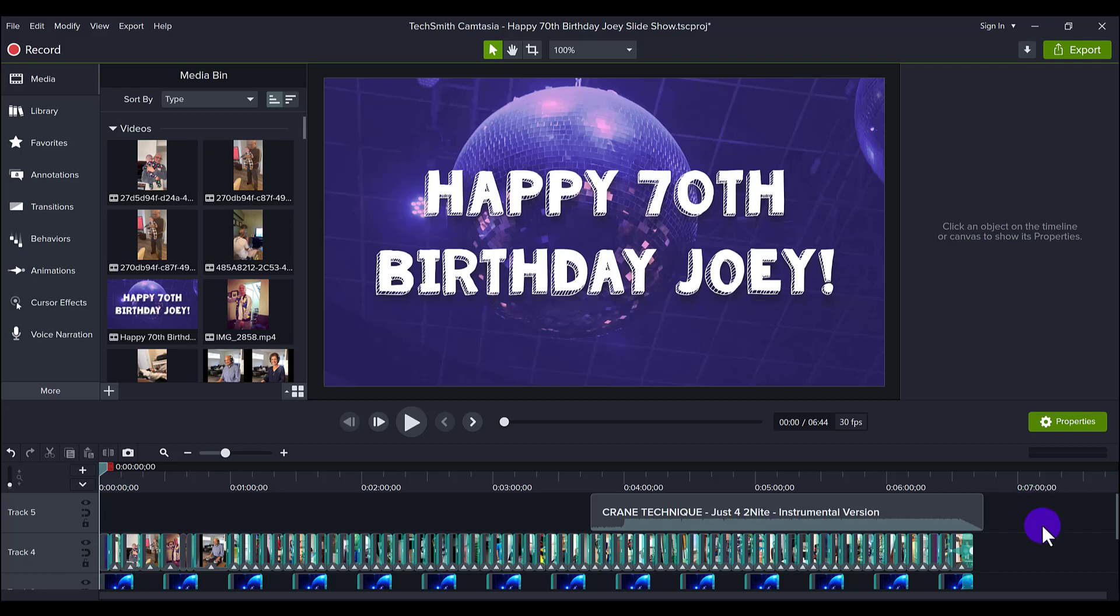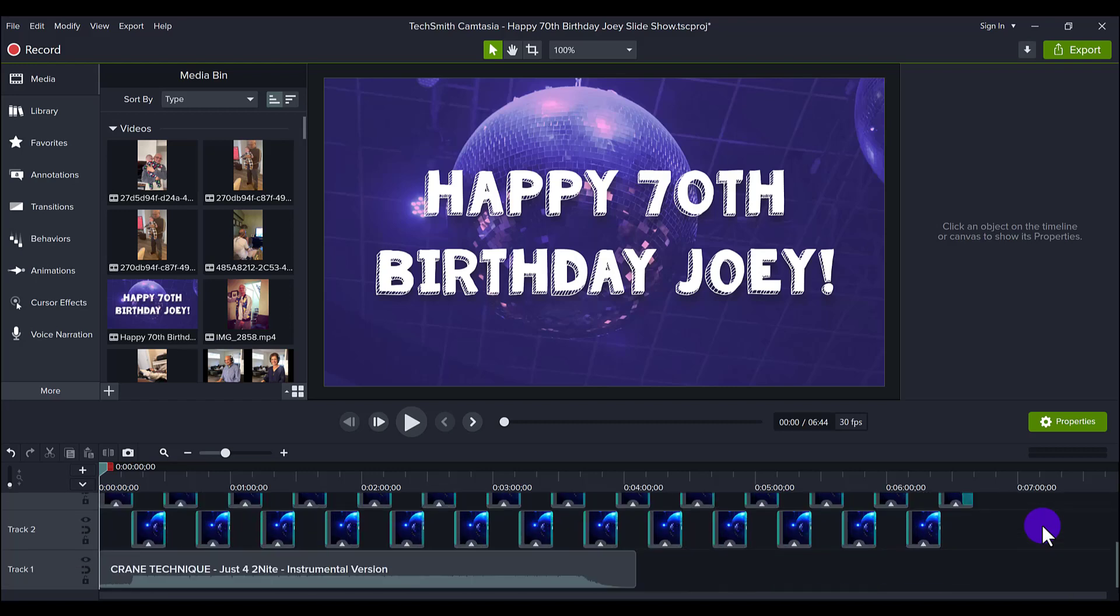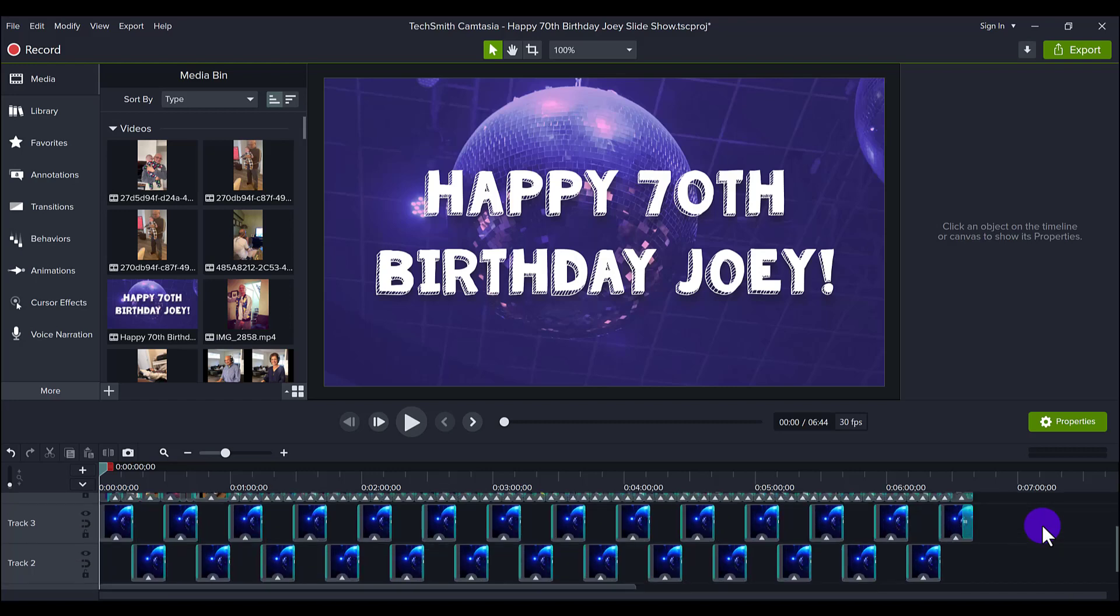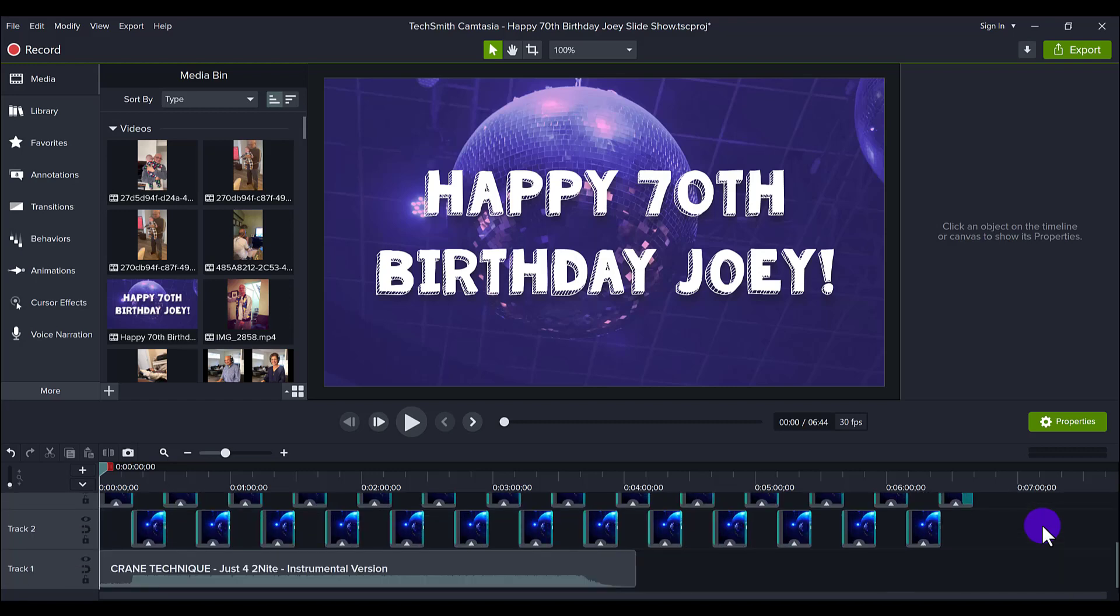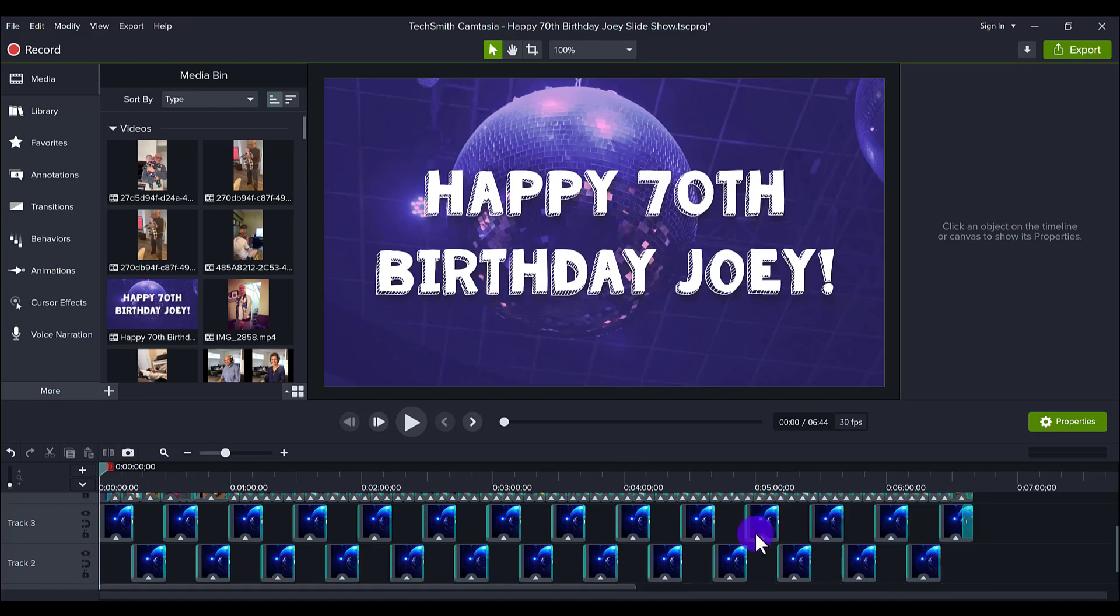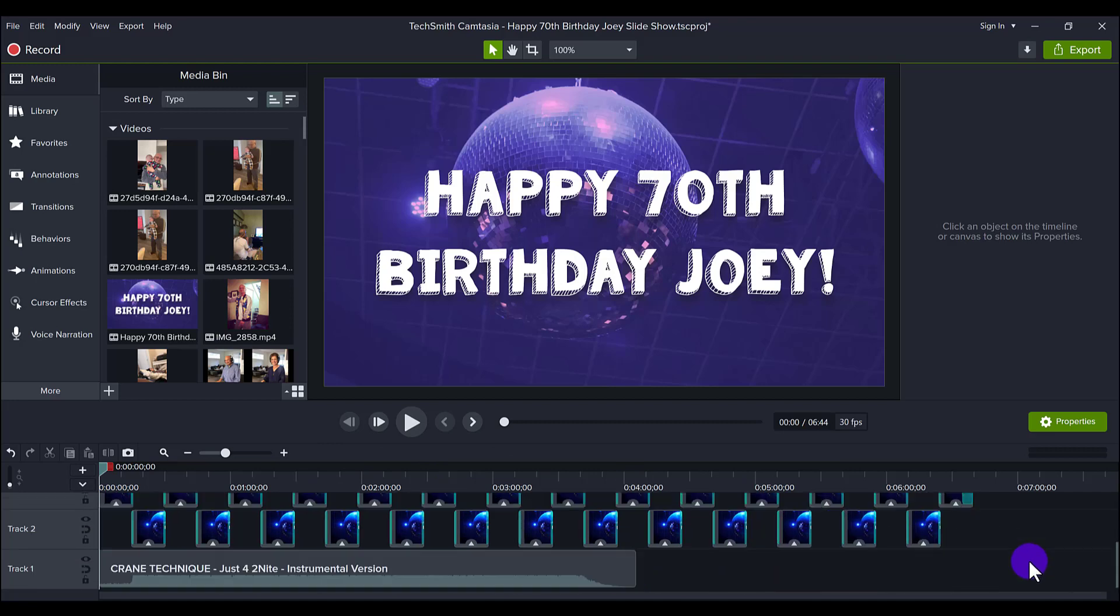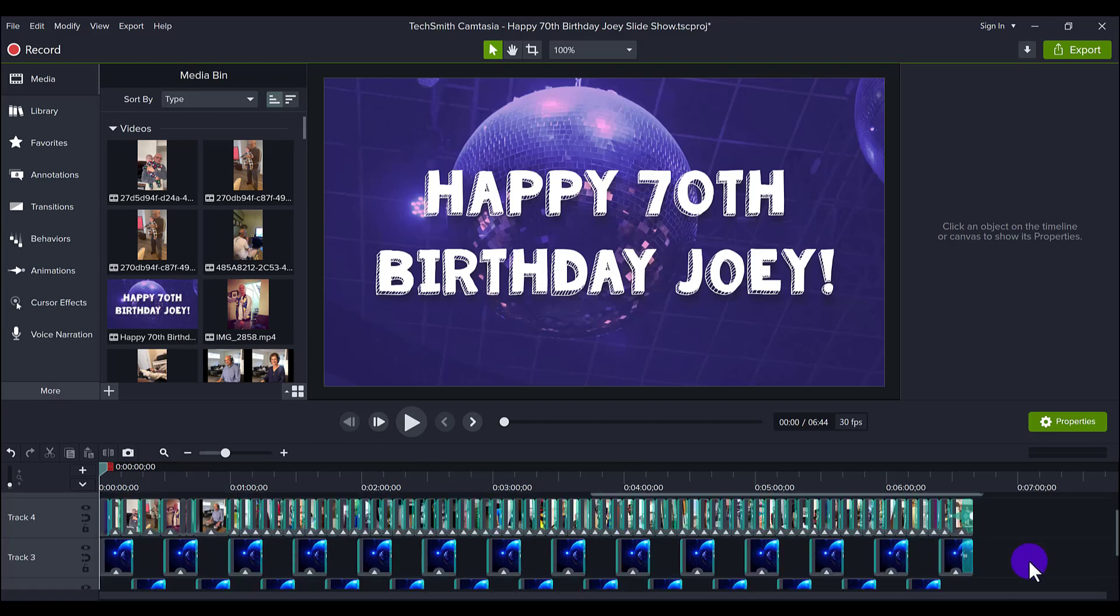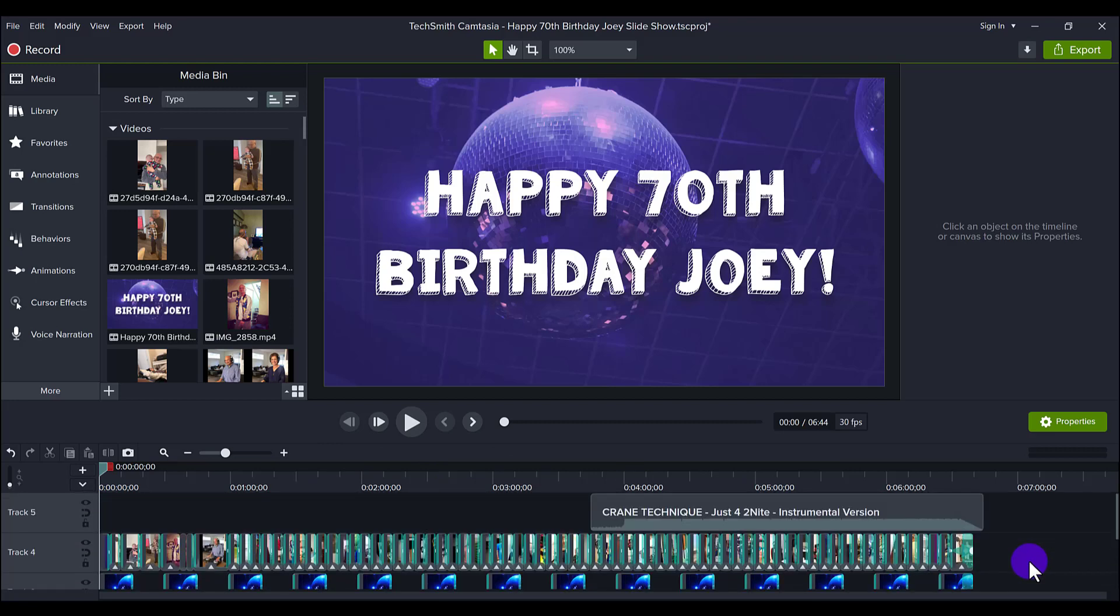I played it at the party and everybody loved it. So as you can see on the timeline here, I've truncated everything. You can see there's a lot of stuff happening here, but I will explain everything as usual. Let me play the first clip so you guys can see a little bit of the slideshow.